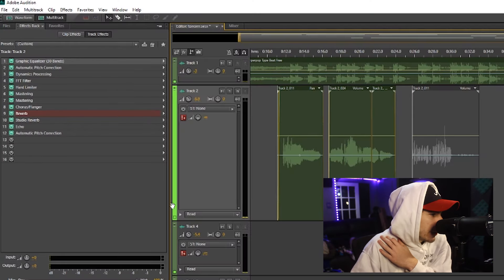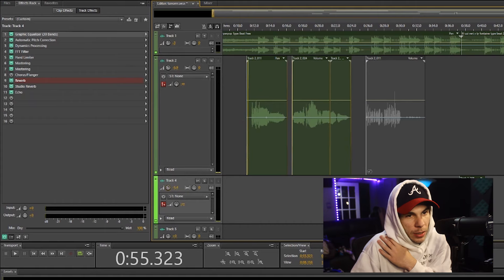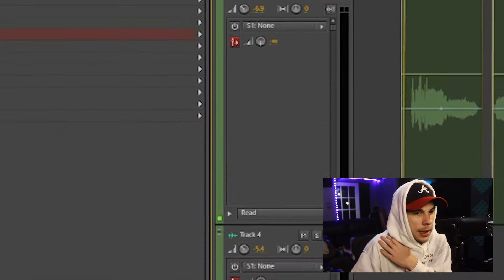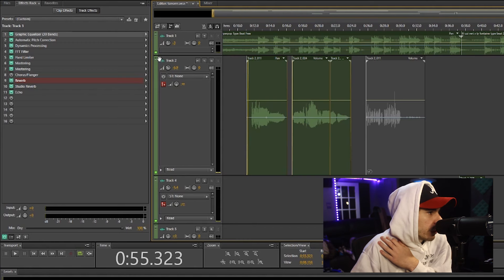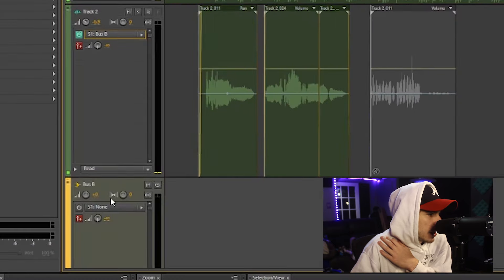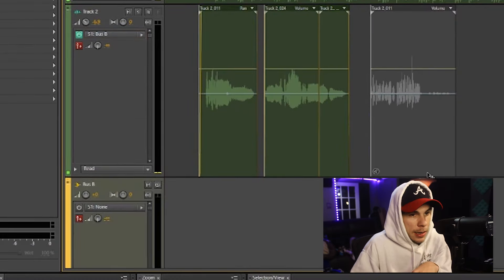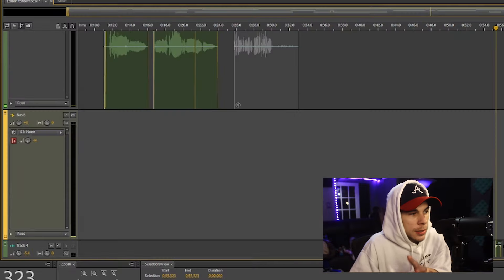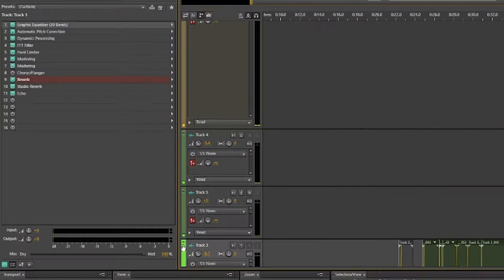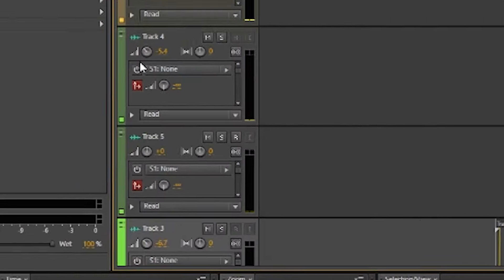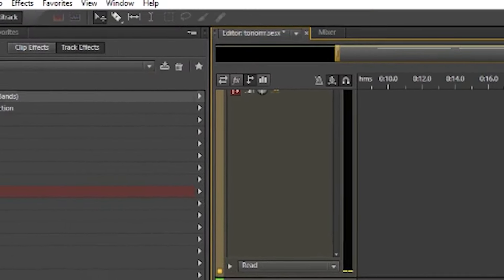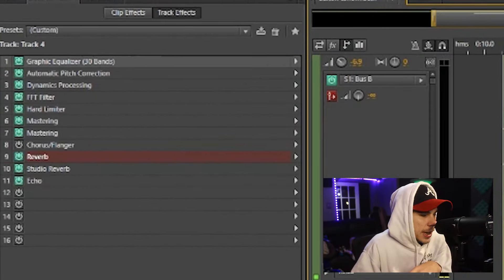This will enable you to add a bus track. So say you didn't want to add effects here on the side, like if you look on each and every single one of these tracks I have effects on the side. Well, you can add a bus track, add bus, add effects to the bus track, and then link all these tracks to the one bus track instead of adding effects to each track on the side.